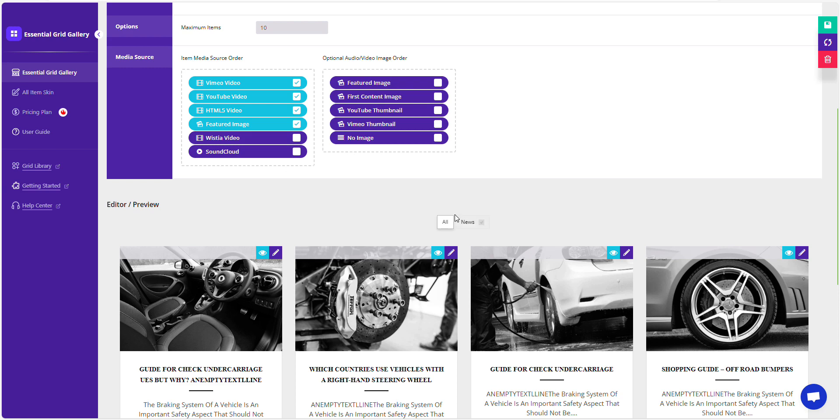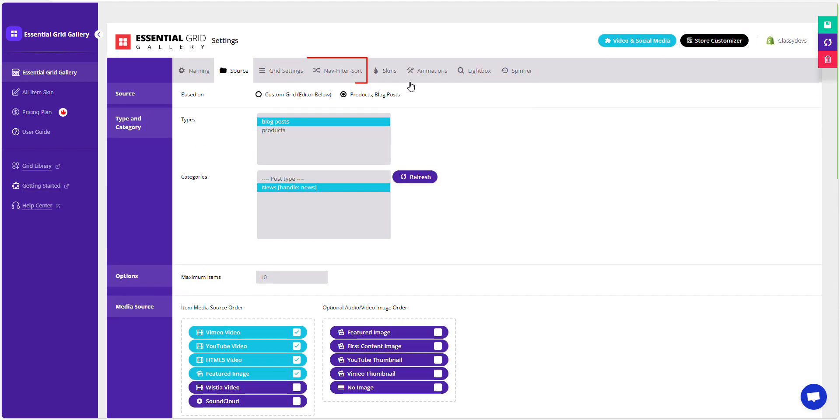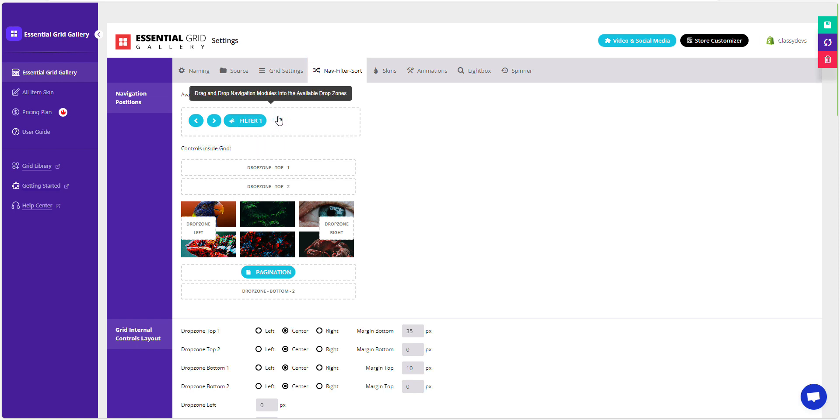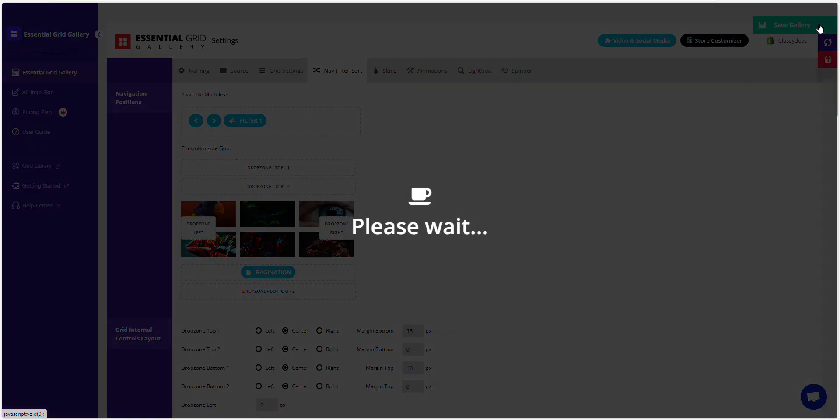Go up again and navigate to the Nav Filter Sort tab. Simply remove the filter by dragging and dropping it here. Click the Save Gallery button to apply and save your changes.